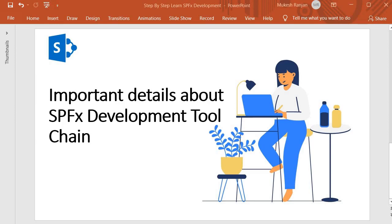Hello guys, welcome back. In this session we are going to discuss about the important details about SPFx development toolchain. So let's start our discussion.